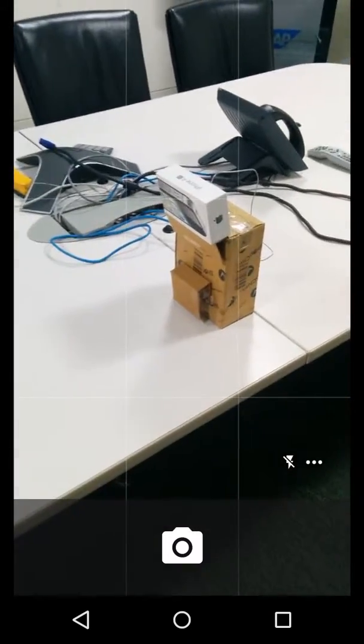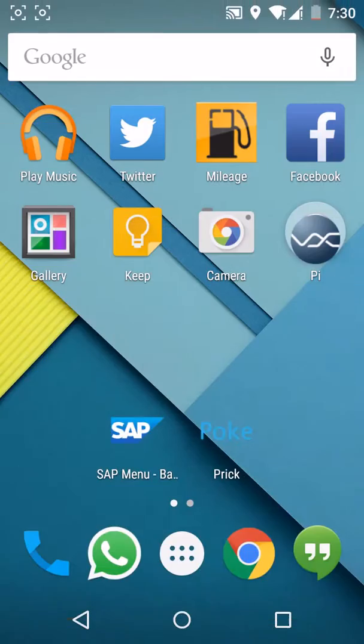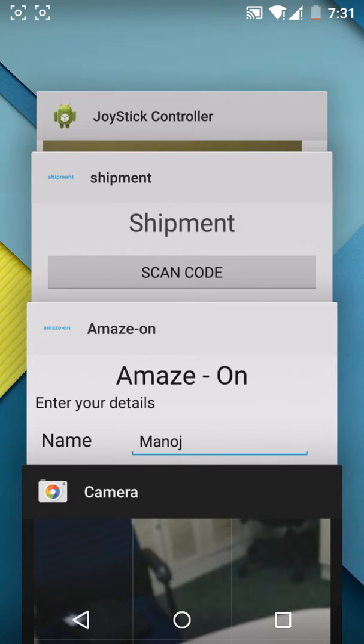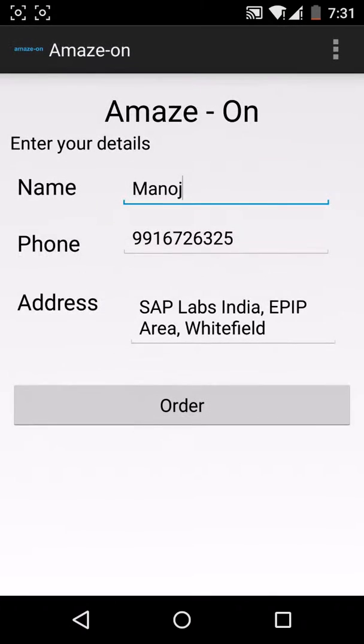So here we have the warehouse and here we have our robot which will be fetching us the order. As an end user I will be using the app to order, so here we have iPhone 4S.